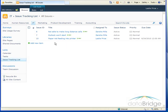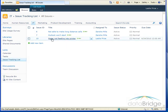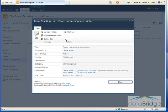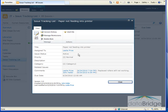First, we'll take a look at one of these issues. I'm going to open this issue here, paper not feeding into printer. You'll see a lot of the same fields you see with a task as far as title, who it's assigned to and status and so forth.